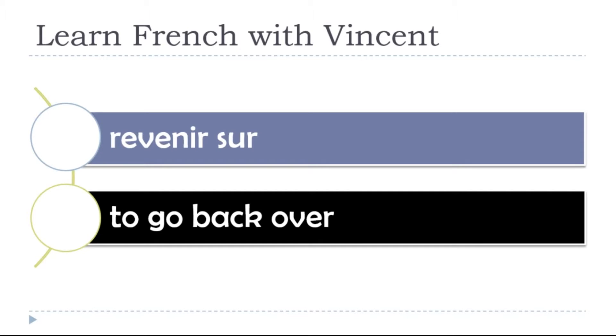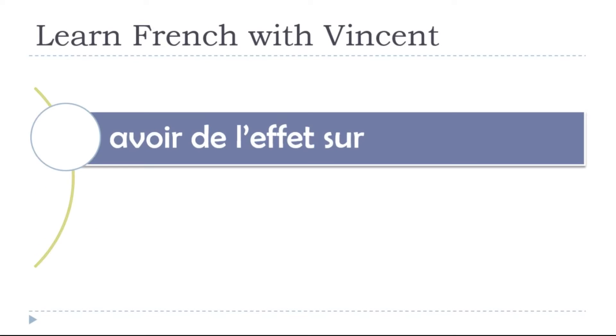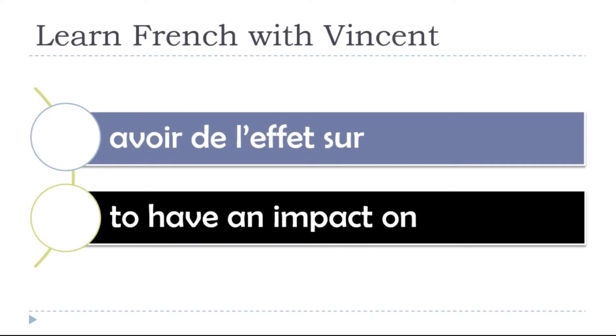To go back over, revenir sur, revenir sur, revenir sur. To have an impact on, avoir de l'effet sur. Avoir, avoir, de, l'effet sur. Avoir de l'effet sur.